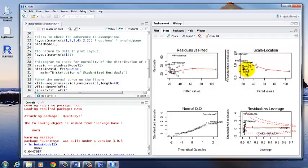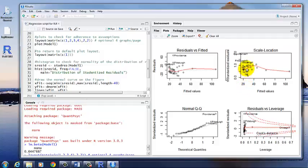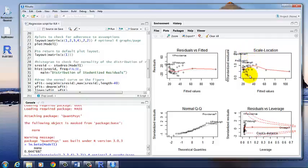Next, we have scale location. This is similar to the residuals versus fitted plot. As you can see, these look pretty similar. But this uses the square root of the standardized residuals. And the points should be along this line. So again, we can see we have several outliers both at the low end and at the higher end of that standardized residual. So we have some cities where the observed value is quite a bit different from the predicted value.